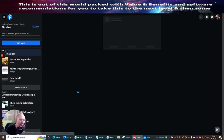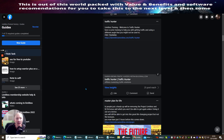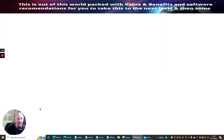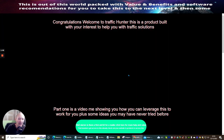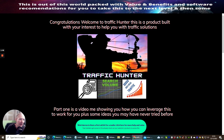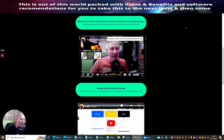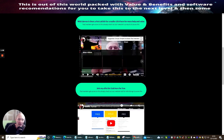For instance, Traffic Hunter. If you click on Traffic Hunter, you'll see: Welcome to Traffic Hunter. Here's some training to help you with getting traffic using a different angle that you might not be used to — free training. So if you click on this link, this is going to open up a complete product for you, completely free, which is going to show you exactly how you're going to set up Traffic Hunter.